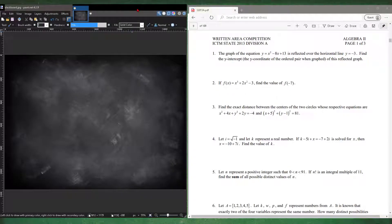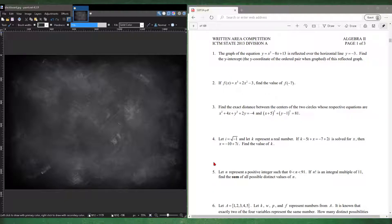Welcome to The Math Record. Today I'll be covering the ICTM State 2013 Division A Algebra 2. This is going to be the final video where I cover every single question in one setting. Starting from 2013 going back to 2012, 2011, etc., the questions are going to start becoming a lot harder due to how much trial and error ICTM does. It's going to take way more than 50 minutes, so to cut down on time, I'm just going to do only the interesting or challenging questions in parts going forward.